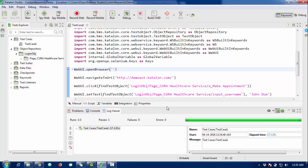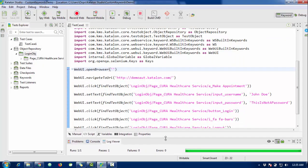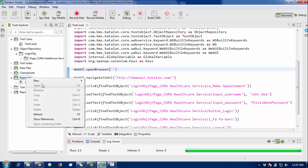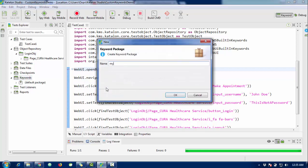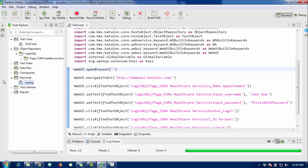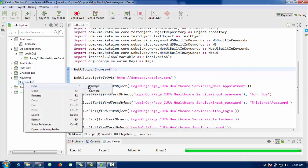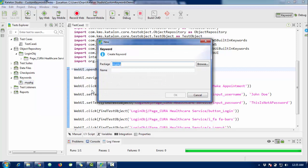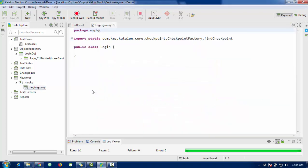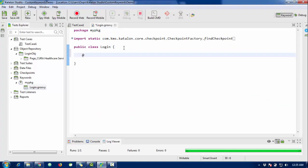Now our main task is to perform that particular task using keywords. In the Keywords folder, you need to create a keyword. First, create a package — call it 'my package'. Inside this package, create a keyword called 'Login'. In this login keyword we are going to create a keyword method using the annotation.